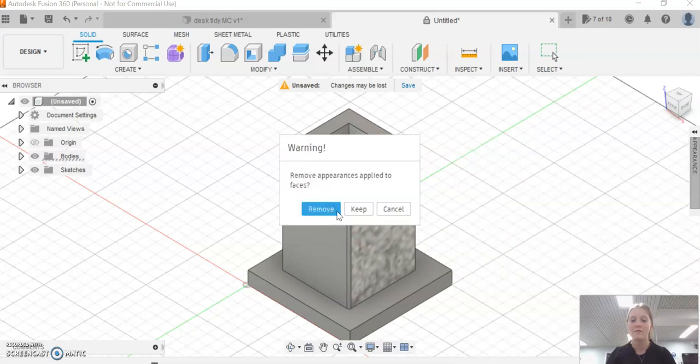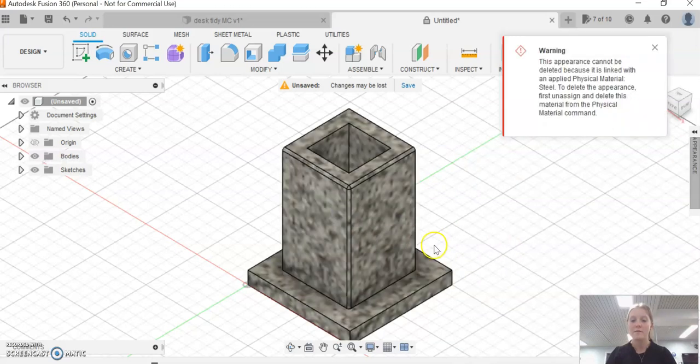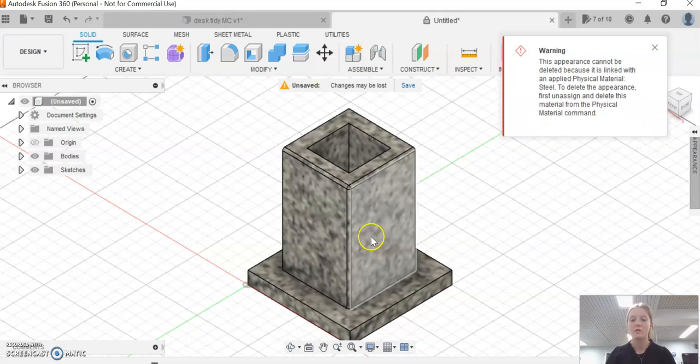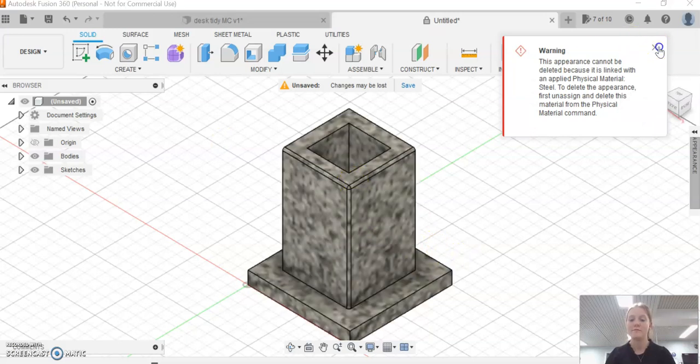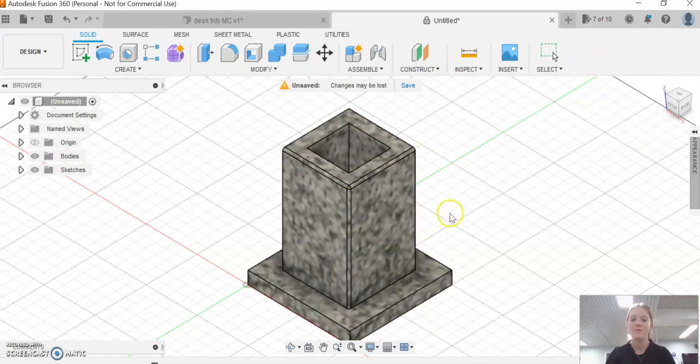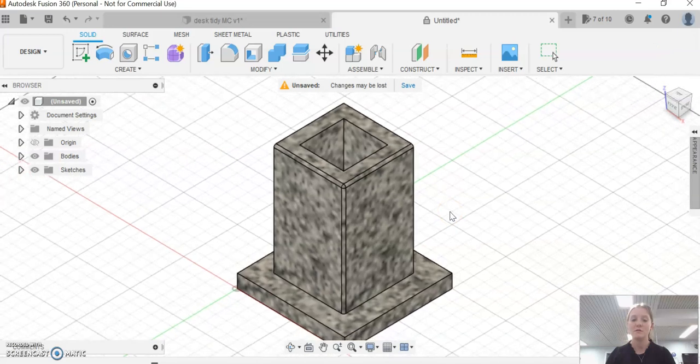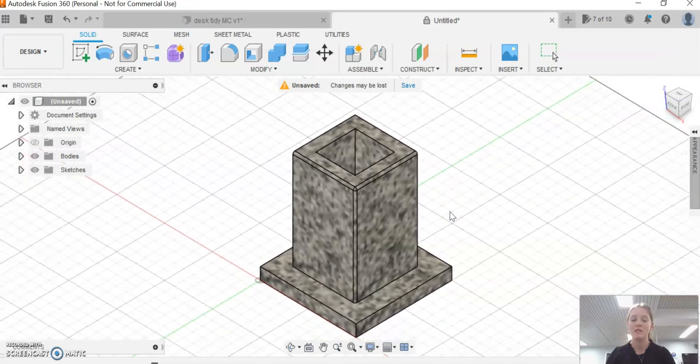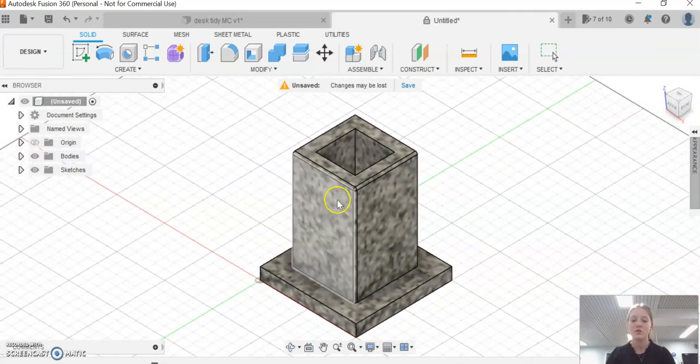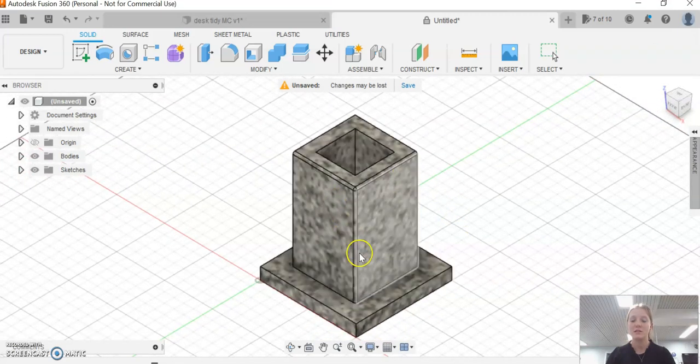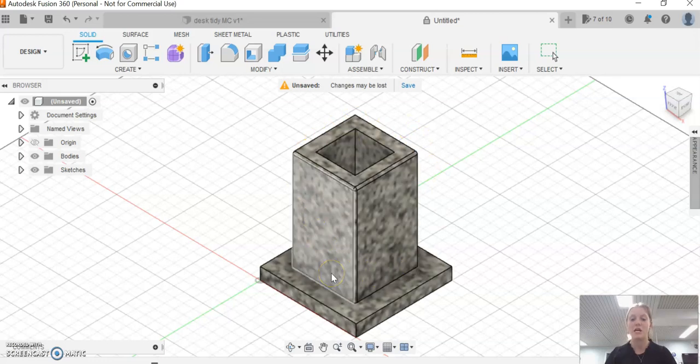I've got granite now on mine. So fillet your edges, make sure the dimensions are proper, and then have a go changing the appearance. Hope this video helped you.